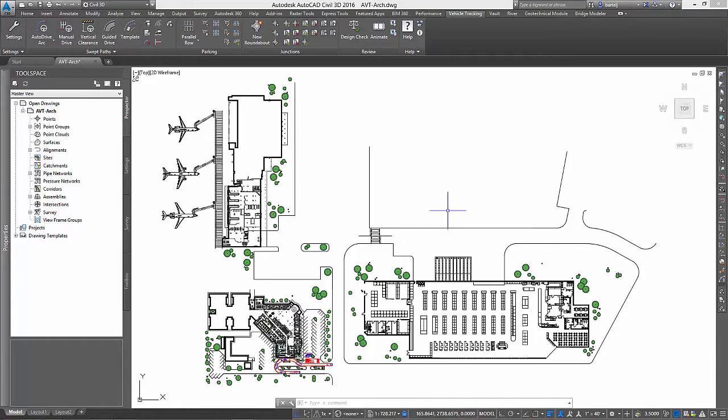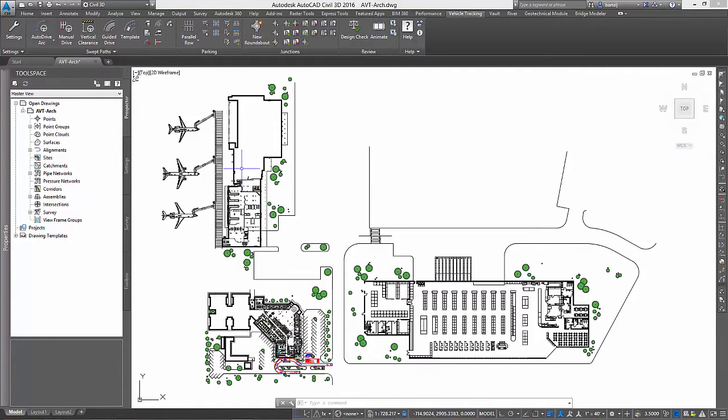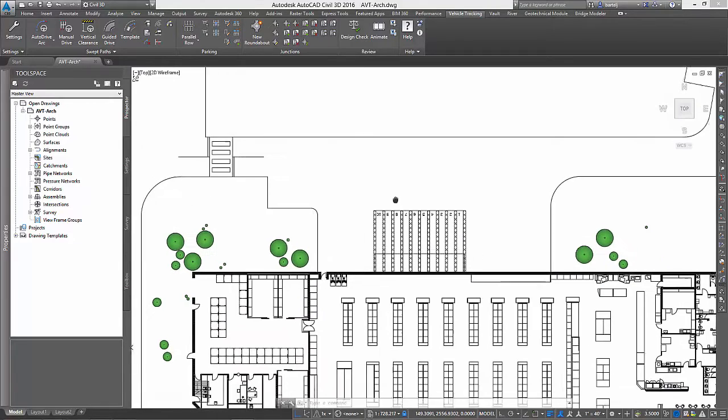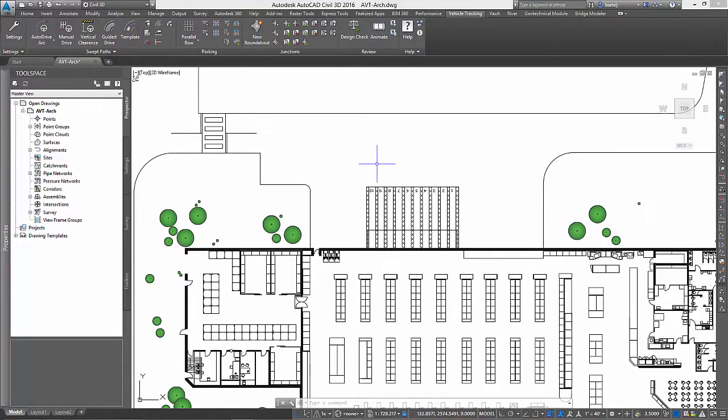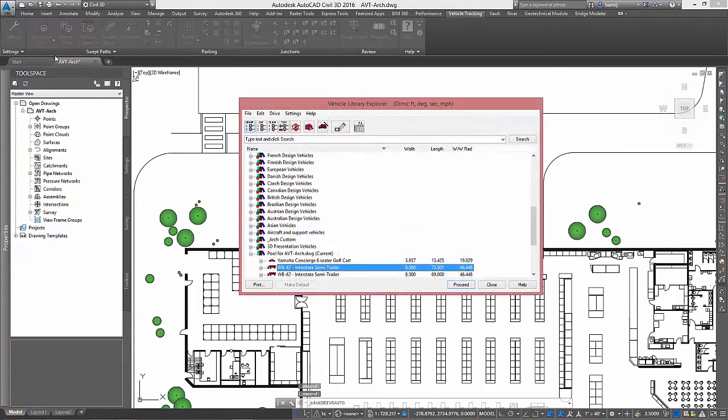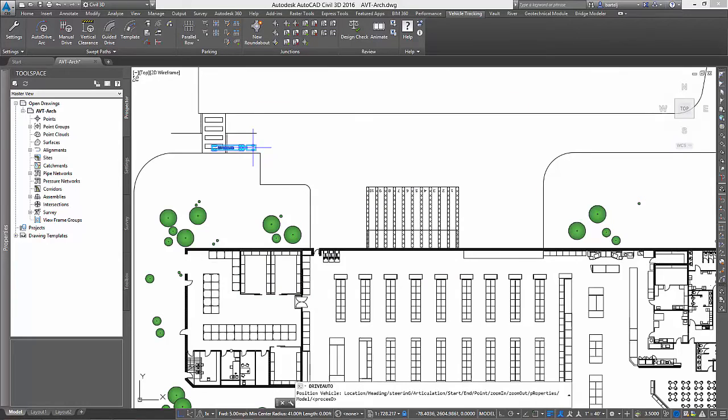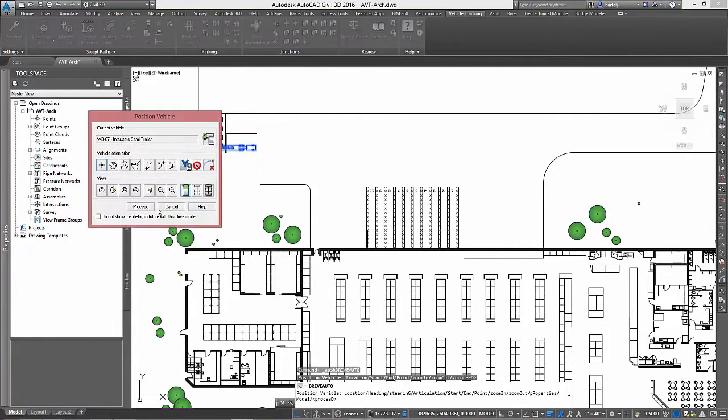In this example, we have an industrial park that contains a warehouse, a hospital, and a small airport. We will begin by reviewing the warehouse, where we can see a number of loading docks on the back of the building. Using Autodesk Vehicle Tracking, we could quickly analyze the driving maneuvers required by a large semi-truck to access any one of these docks.